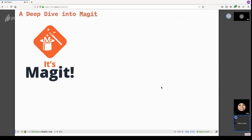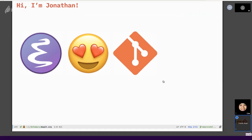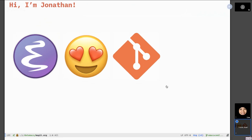Today I'm going to be talking about all the great things that Magit can do. First of all, who am I? I'm Jonathan Chu. I've been using Emacs for a little over 15 years, definitely more committed over the past seven or eight years. I love all things Emacs and all things Git, so this was just a perfect fit for me when this piece of software came out.